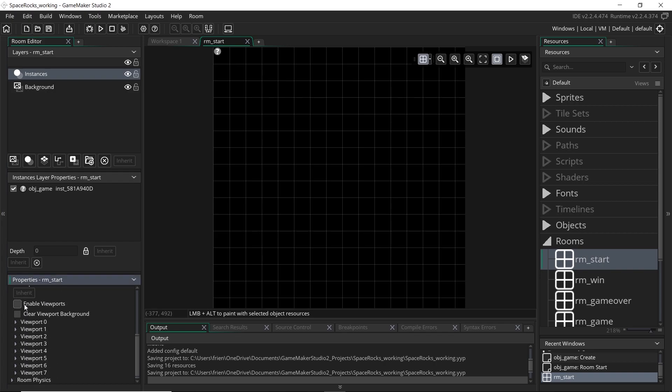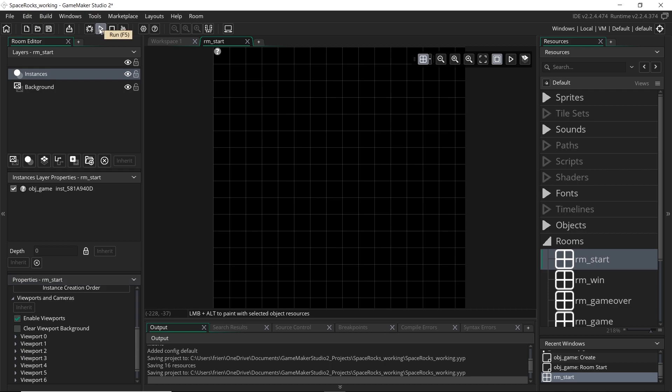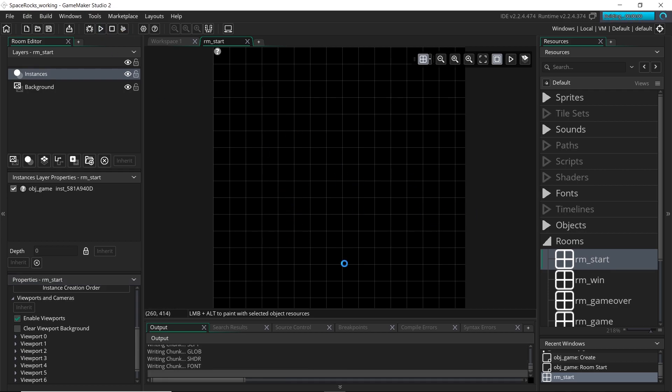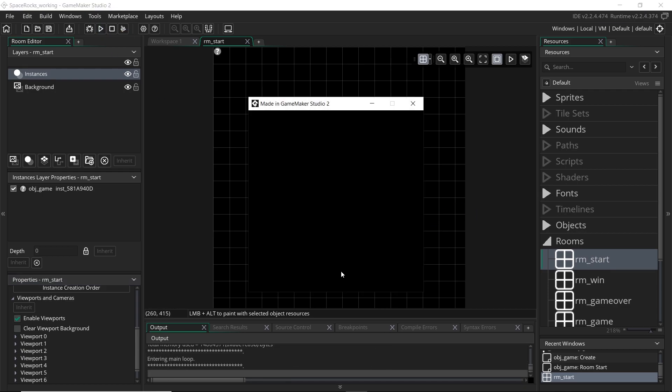So to start using viewports, we just tick enable viewports, and now if we run the game we're actually just going to get a black screen, nothing is going to display. Even though all of our objects and setup from before are still there, they are still drawing, nothing is being displayed, because we didn't tell GameMaker which viewport to display.